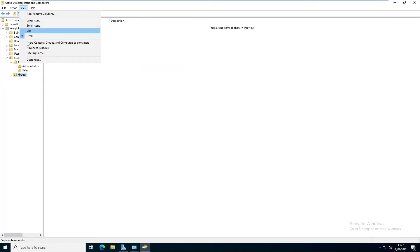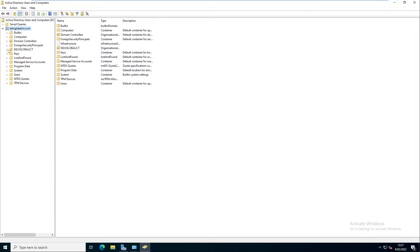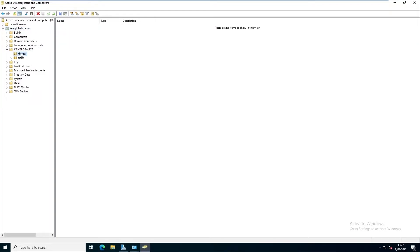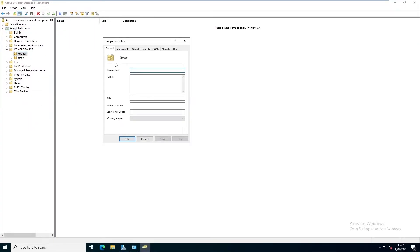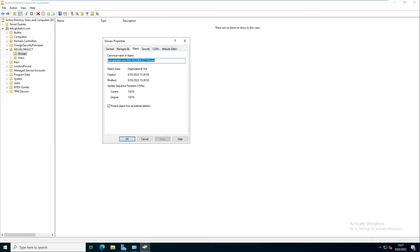Go to View and click 'Advanced Features.' By clicking Advanced Features, you can now see more items in Active Directory Users and Computers. If I go to the Groups OU, right-click, and click Properties, we now see more options like Managed By, Object, Security, and Attribute Editor. I'm interested in the Object tab — you can see it says 'Protect object from accidental deletion.'